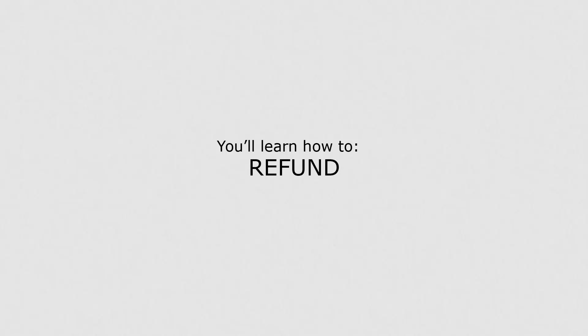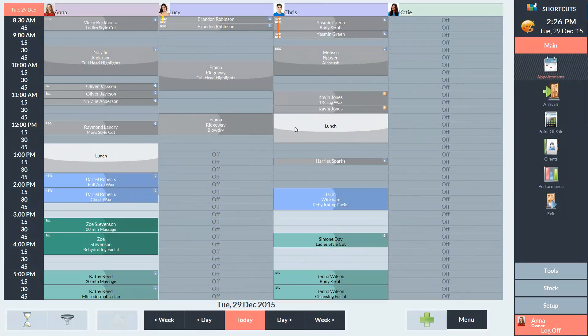In this lesson, you'll learn how to refund. First, I'll show you how to refund an item via the client history.